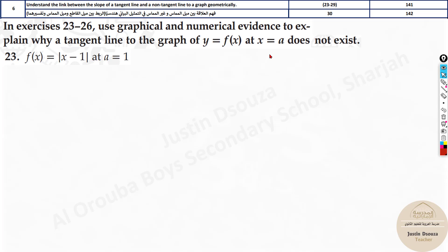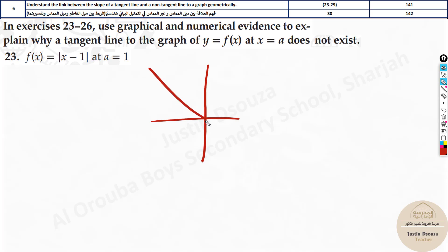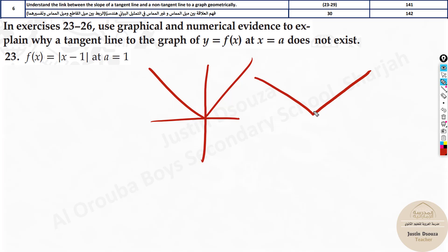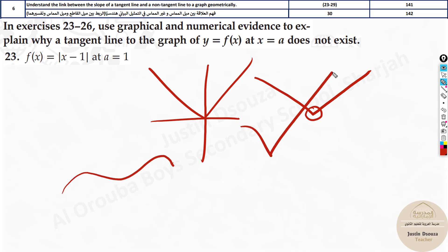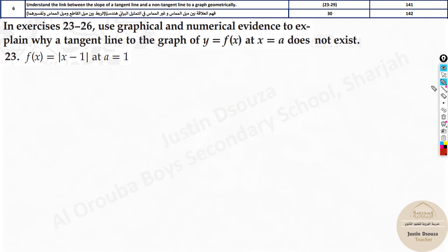Consider the absolute value function — its standard graph has a sharp corner with everything on the positive side. This graph is continuous, but it is not differentiable, because there is a corner. For differentiability, the curve must be smooth — it cannot have a corner or a mix of a straight line and a curve.